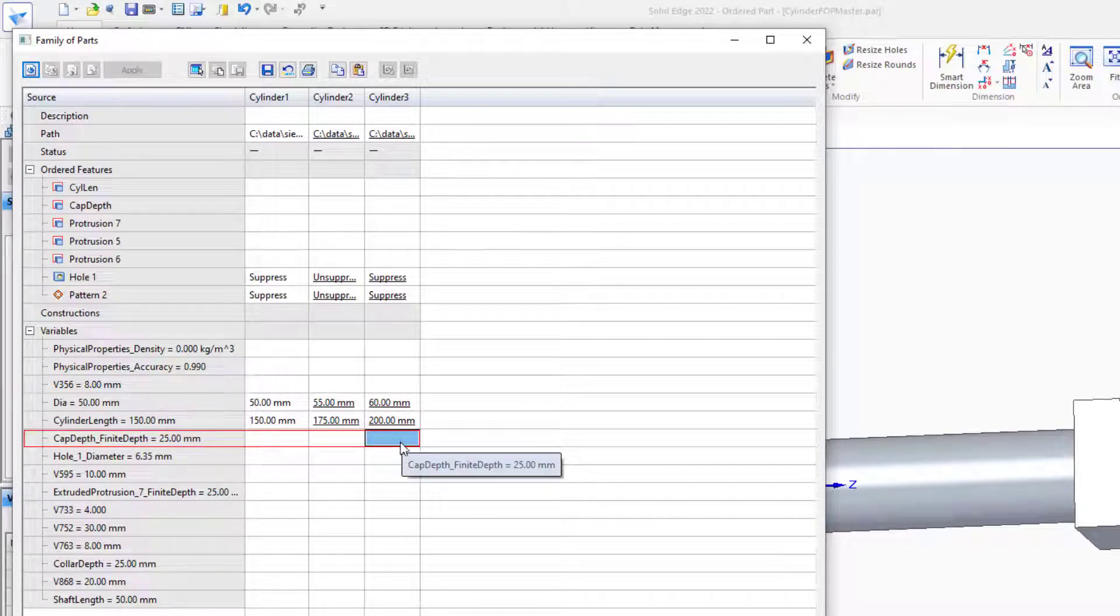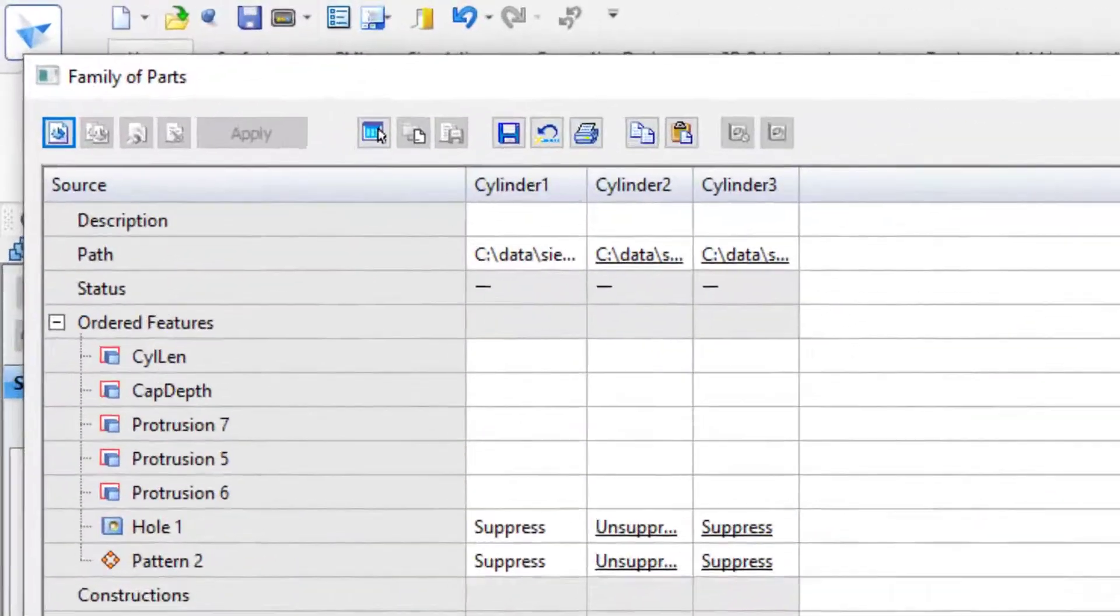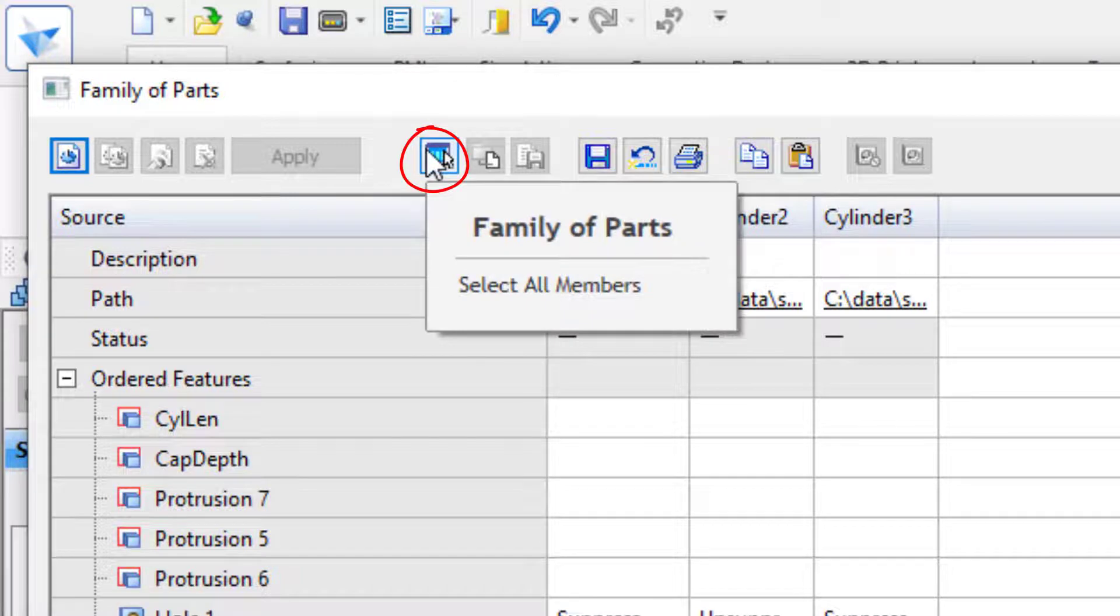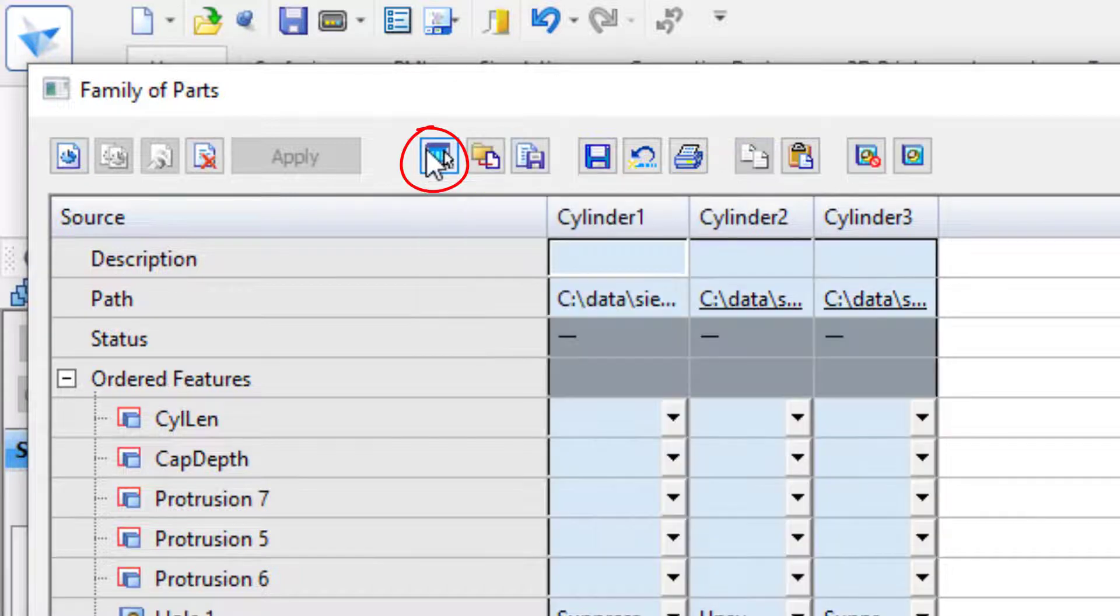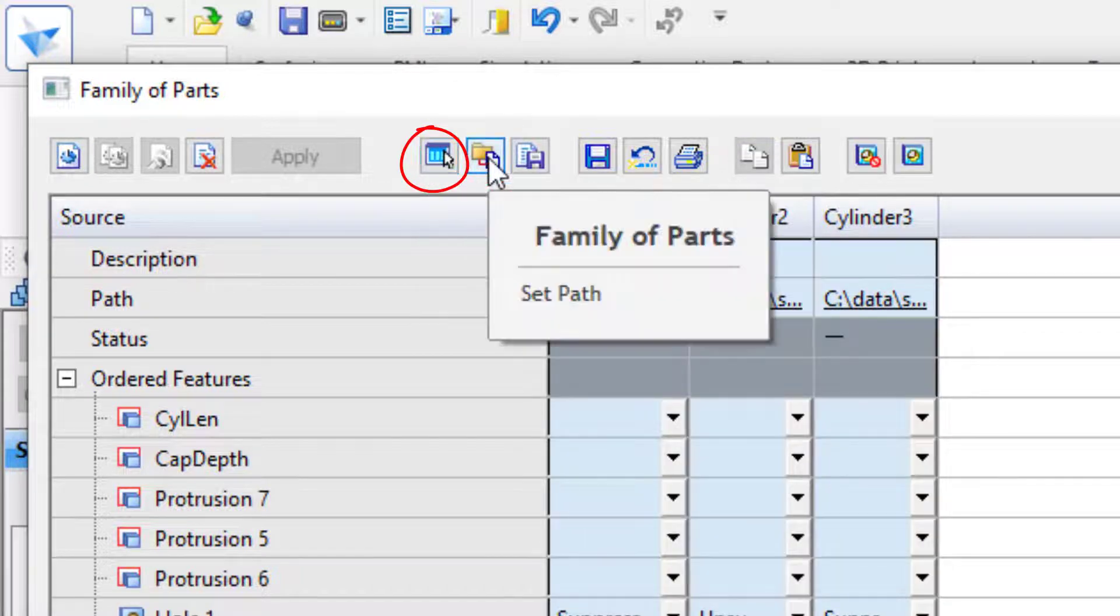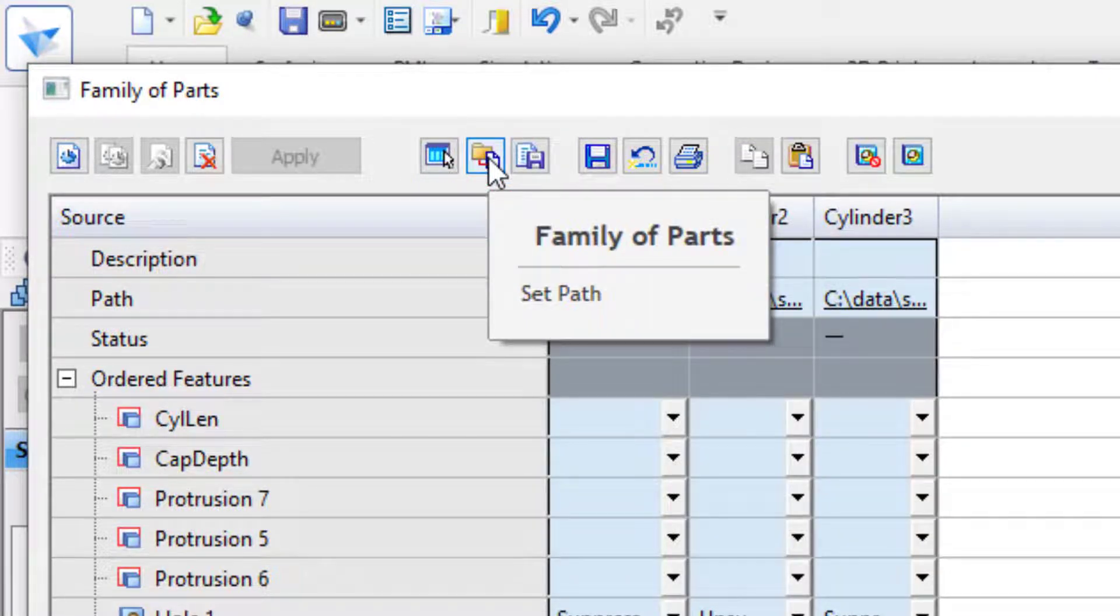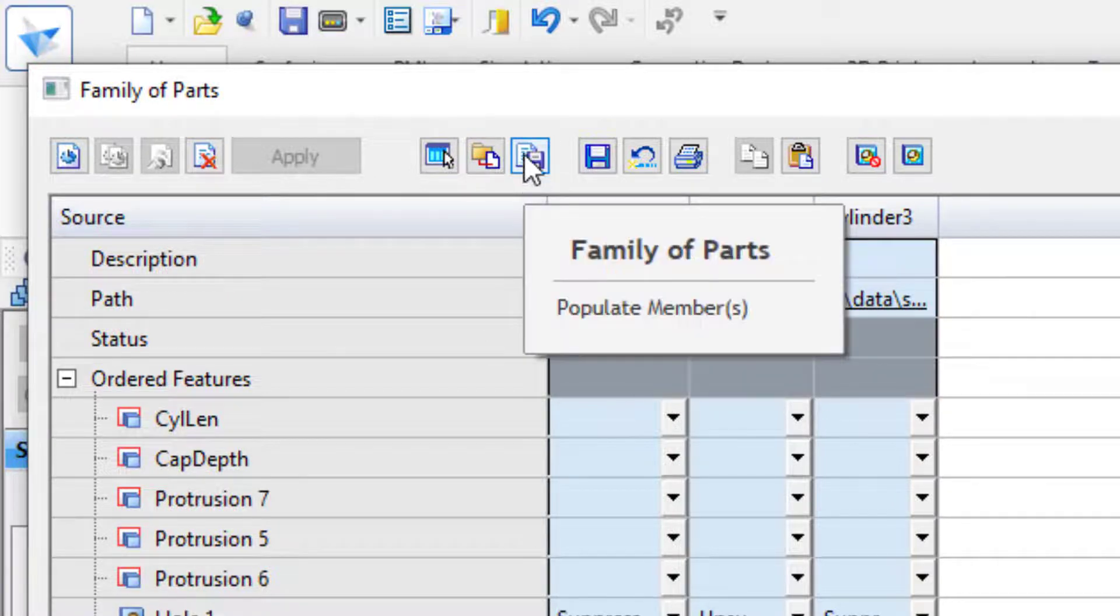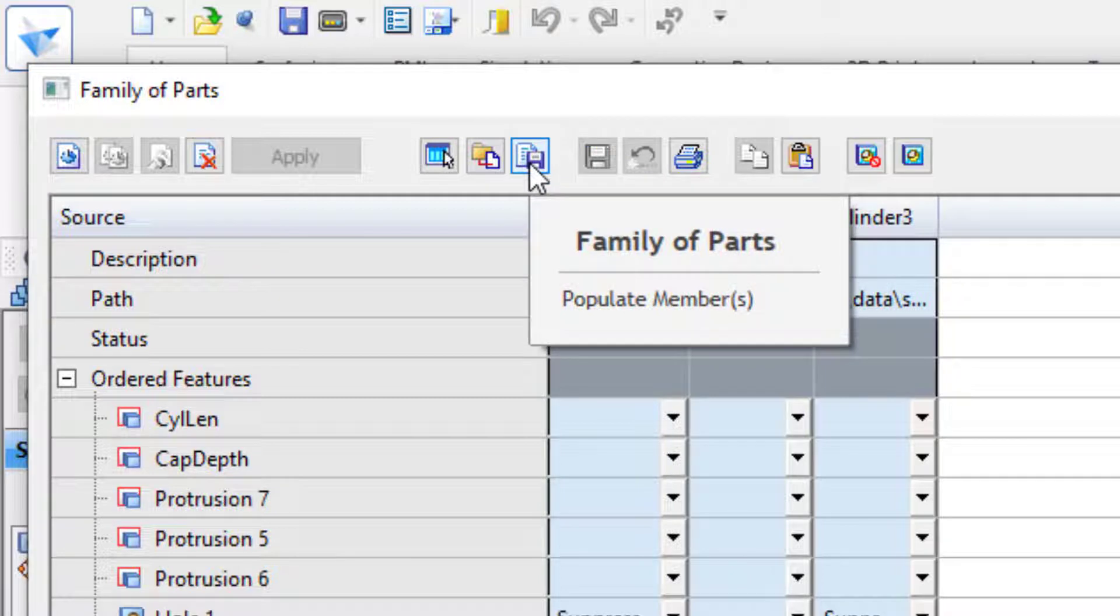When you've got everything set up, and you're ready to create the parts, there's a little process that you need to go through. Select all of the family members, make sure that you've set the path, in this case it's already set, and then populate the members.